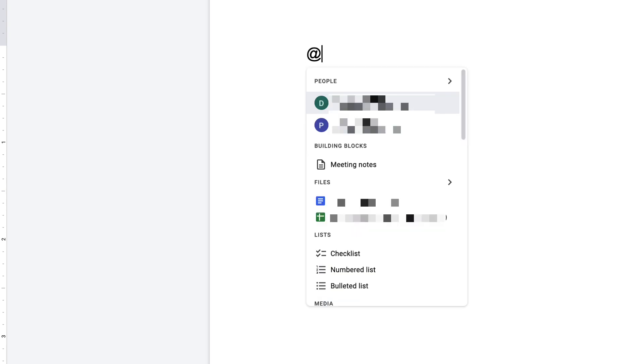All you need to do is put an at sign and then you'll get this pop-up that allows you to insert pretty much anything you want directly into your Google Doc.